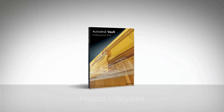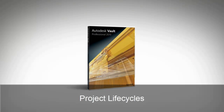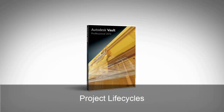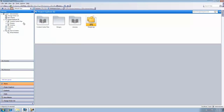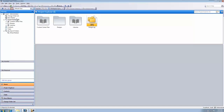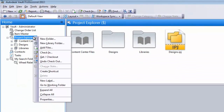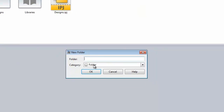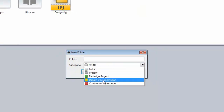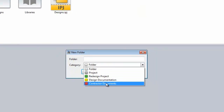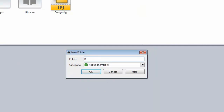Autodesk Vault 2013 introduces the concept of project life cycles. Now users are able to track the status of and access to entire projects, not just individual files. Vault 2013 adds life cycle schemes to the folder category type, which offers designers greater control and security over their file release processes.